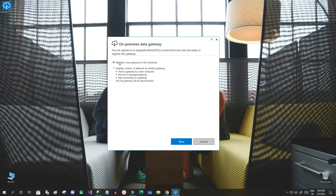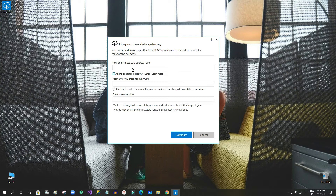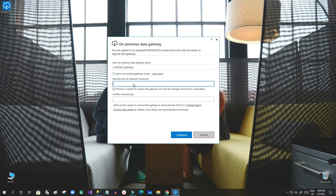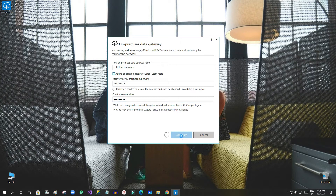It is asking whether you want to register a new gateway on this computer, or migrate and restore an existing gateway. As I want to create a new gateway, I click Next. Here you have to give an on-premise data gateway name — I am giving 'subchip gateway' — and you have to give a recovery password, which is used if the gateway is lost or has an error and needs to be restored. Remember this password for future use.